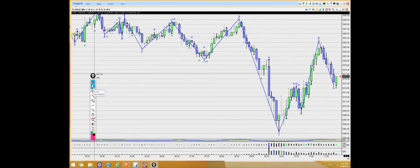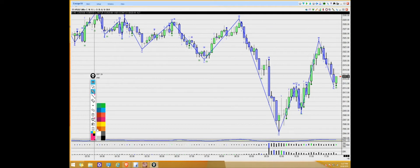Directly underneath the invisible button is a cursor icon. Whenever you click on it, it will allow you to use your cursor normally. Then directly under that is the pen icon — whenever you're ready to draw on your screen, you'll click the pen. You can also change the colors down here.